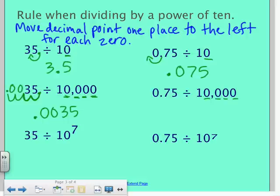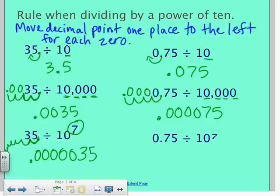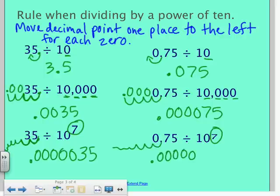For 0.75 divided by 10,000, there are 4 zeros. I slide it 1, 2, 3, 4 places, which leaves 4 zeros before I get to the 7 and the 5. Finally, with 10 to the 7, that represents 7 zeros. I slide it twice past the 3 and the 5, and then 5 more times — so there are 5 zeros, not 7, because the first two were used to move past the 3 and the 5. But for 0.75 divided by 10 to the 7, there will be 7 zeros because the decimal point was already past the 7 and the 5.